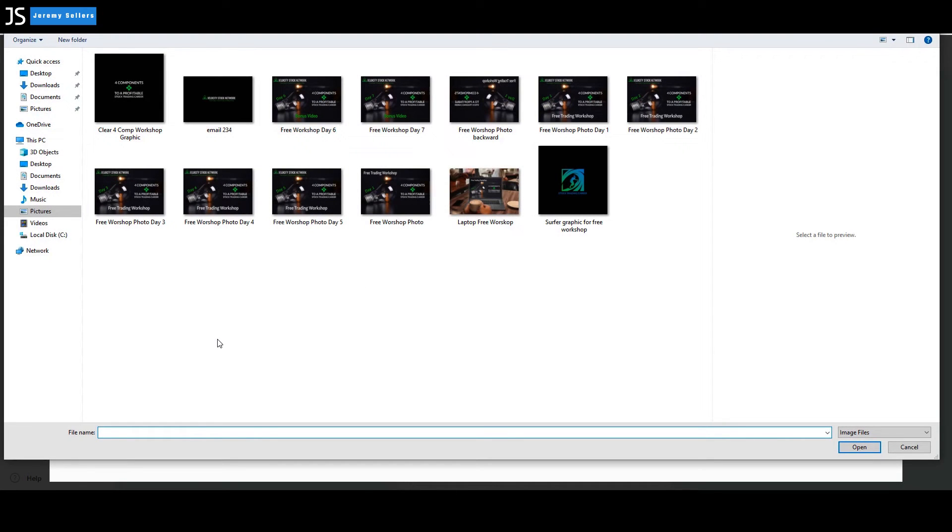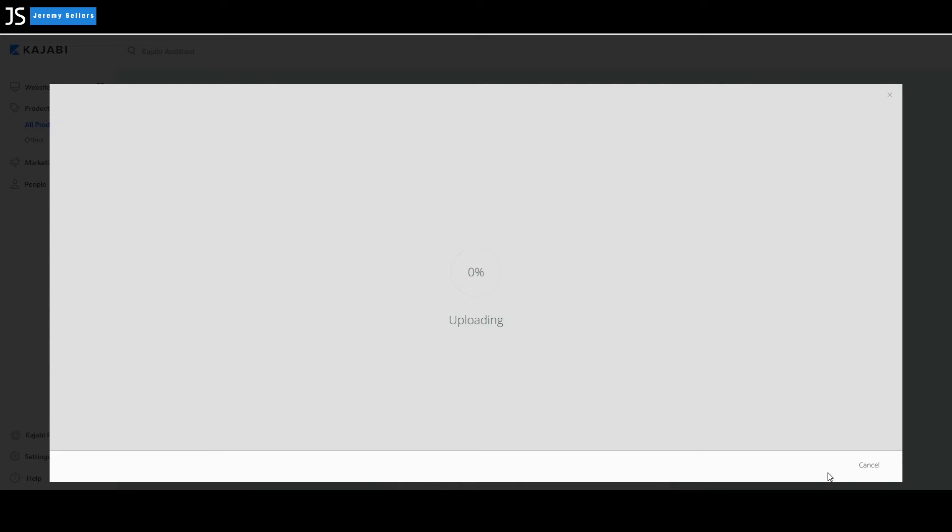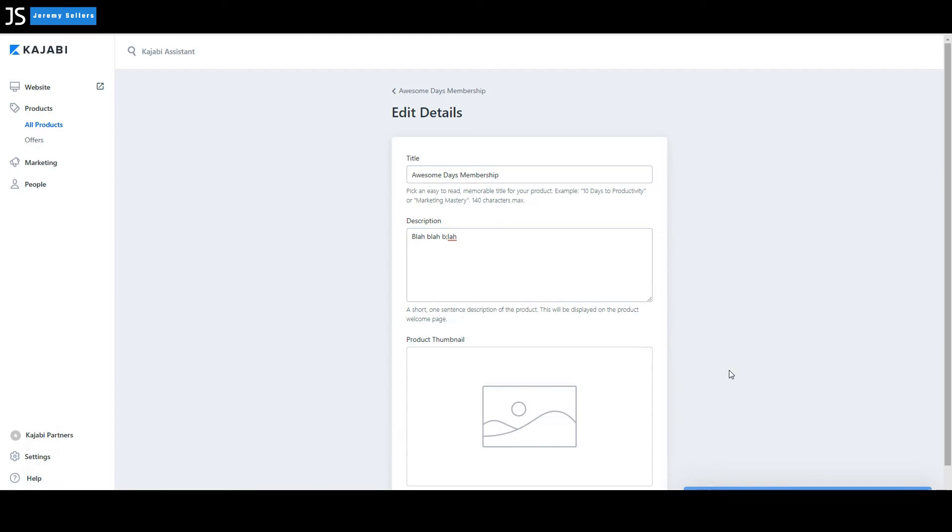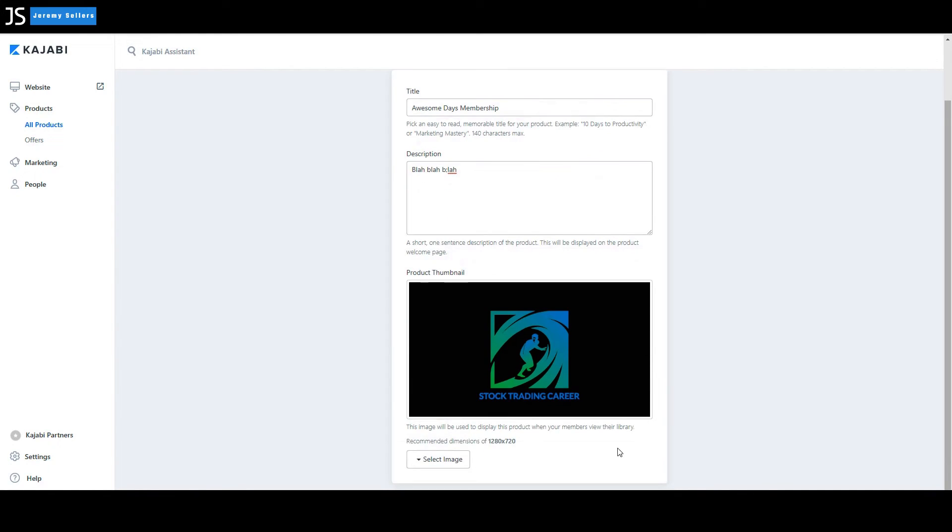I'm going to pick out a random image. There we go. That'll work. Stock trader career takes a few moments to upload. Uploading. And then we've got an image. There we go. Like that.